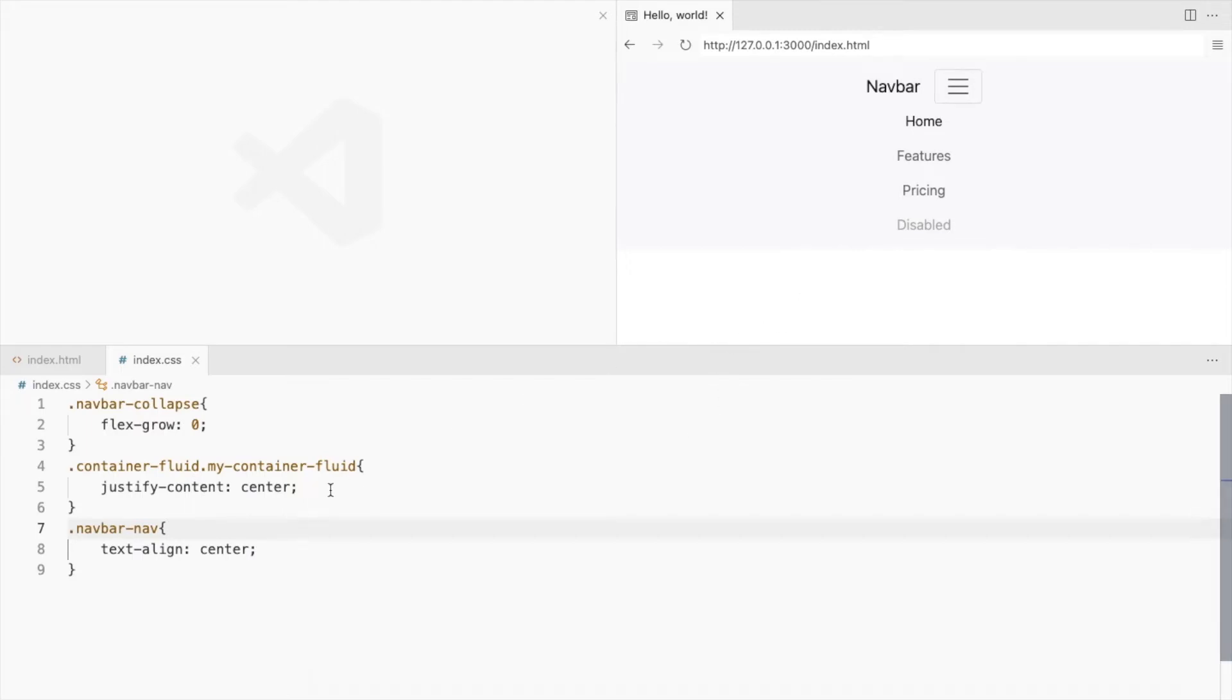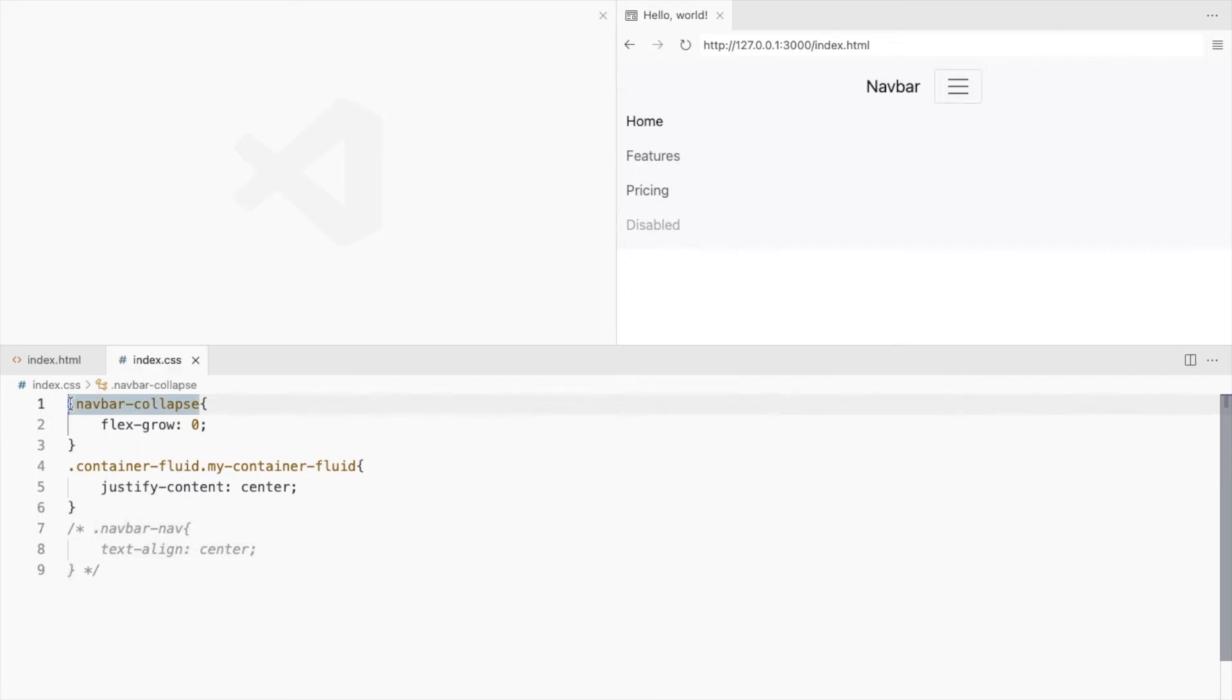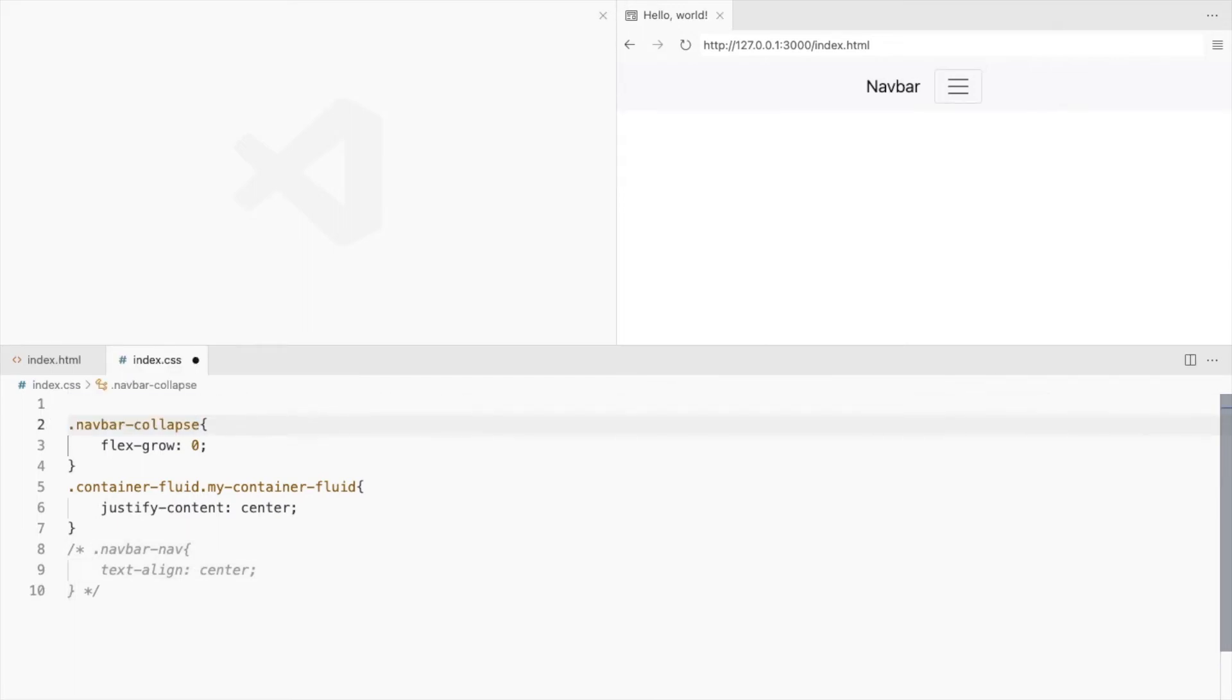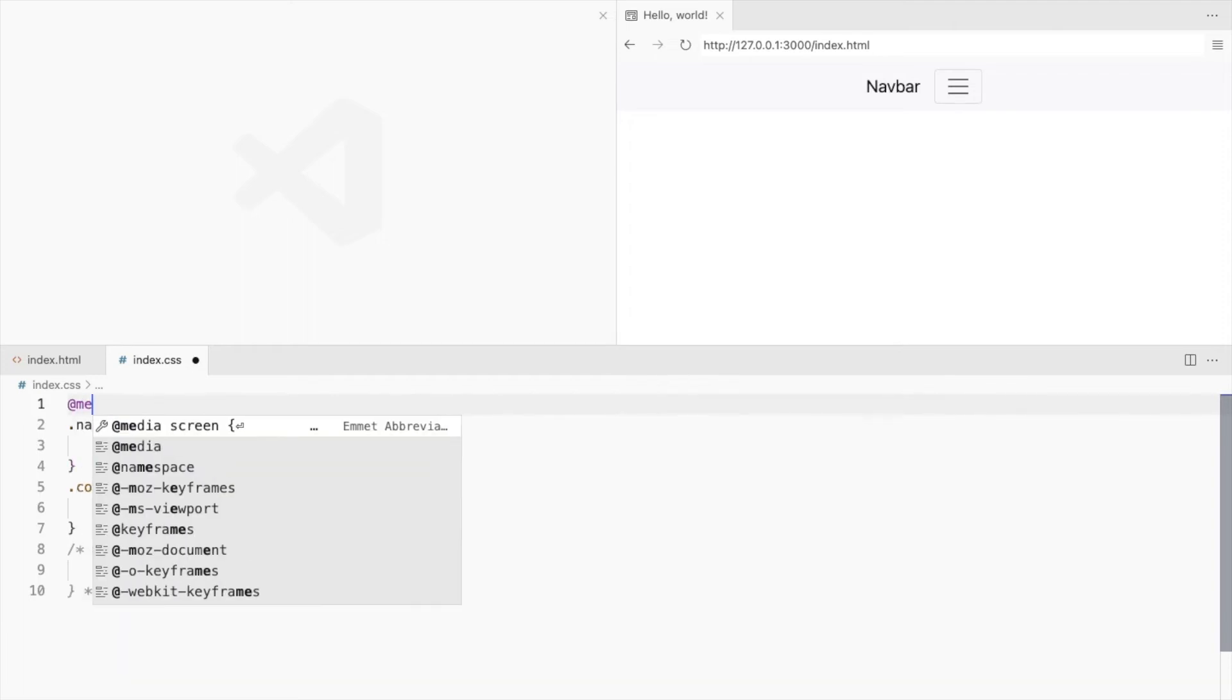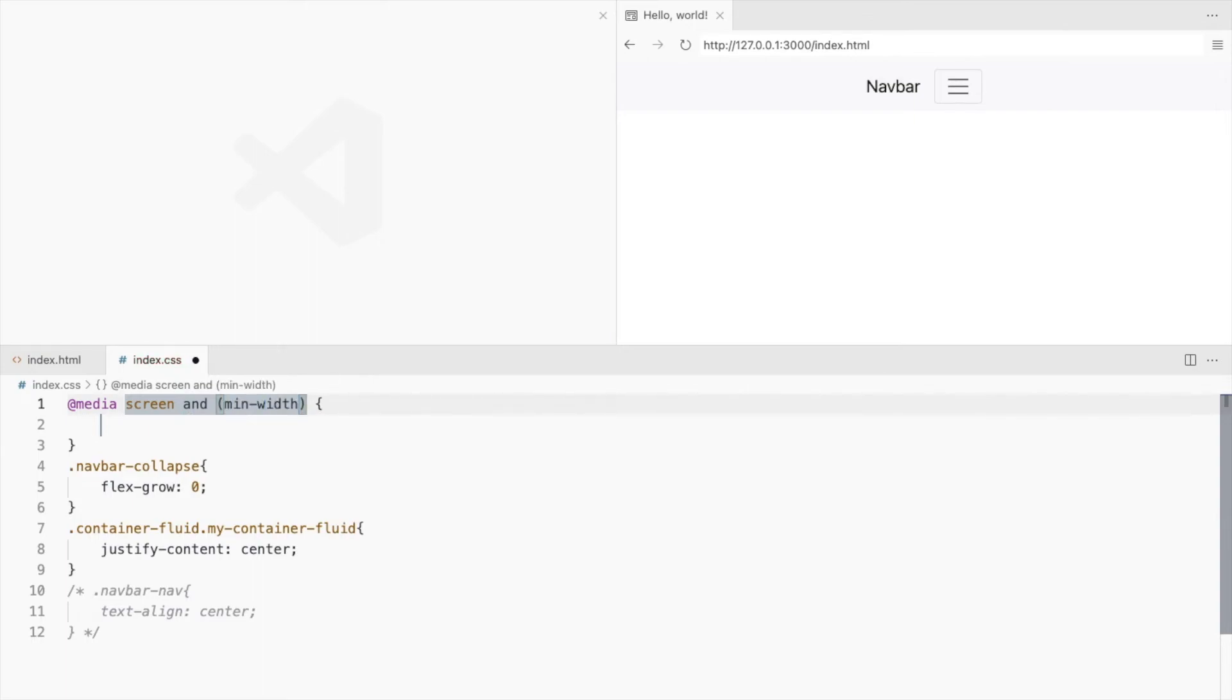But I'd prefer it to be on the left like the default navbar on smaller screens. So to apply these changes only on larger screens, let's use a media query. Only for minimum width 992 pixels.